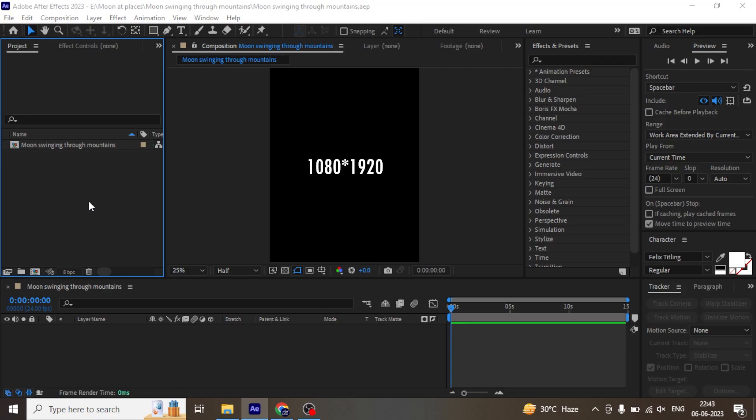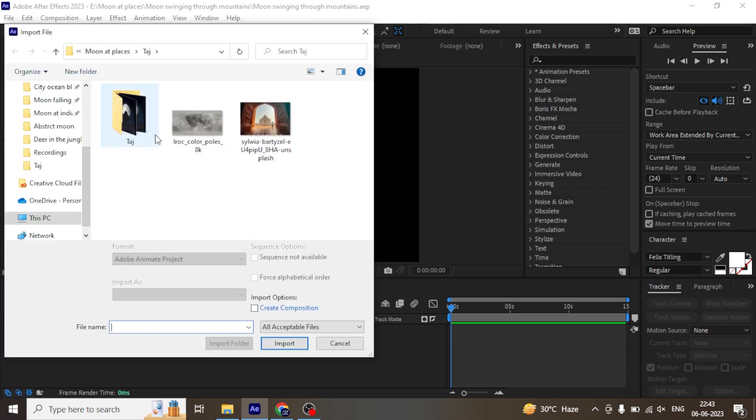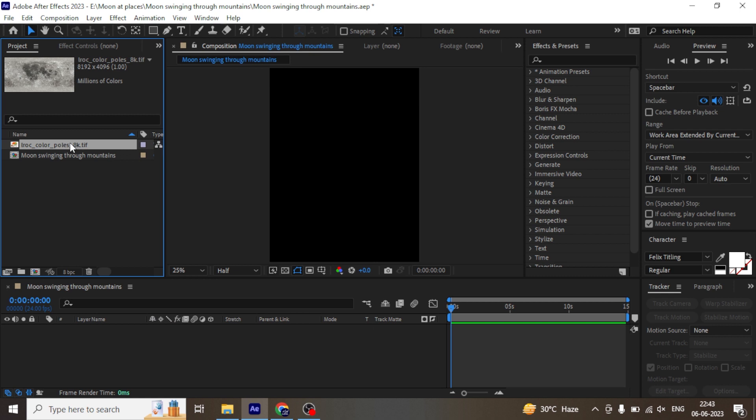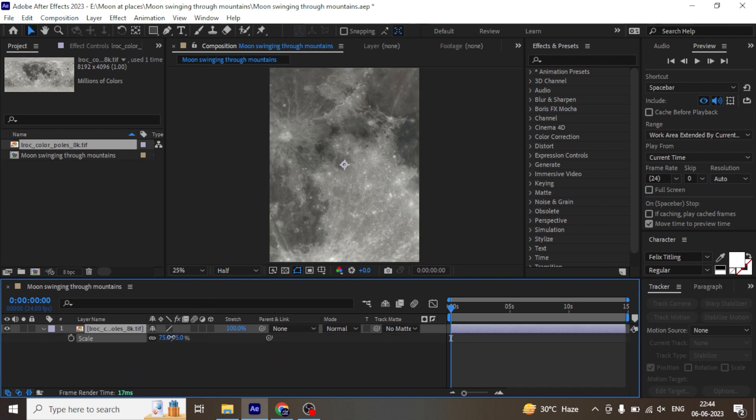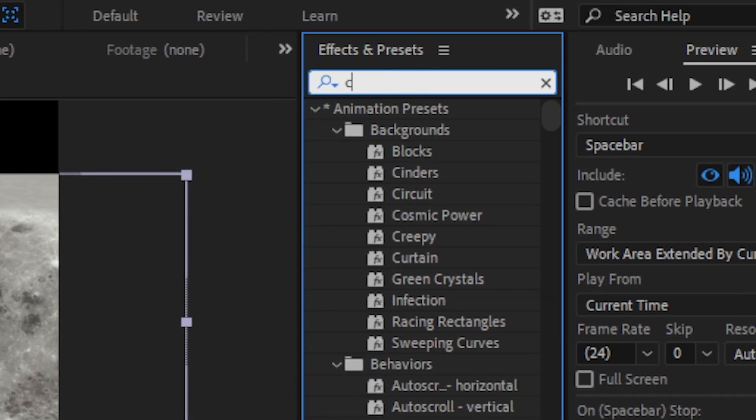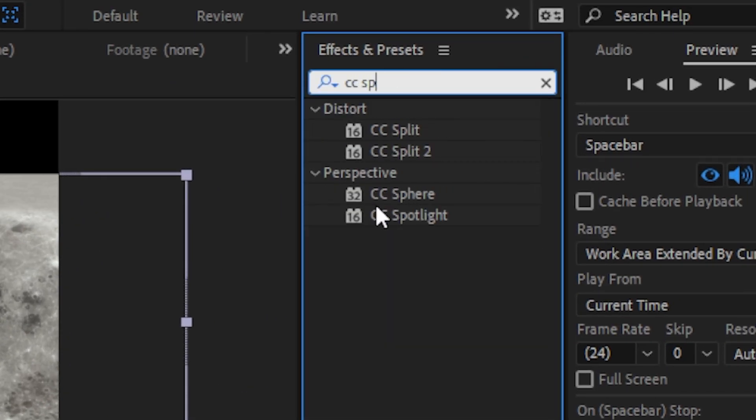Here I have already made a vertical composition for an Instagram Reel. First, import the moon texture in After Effects. I have shared an image link in the description below. Drag that into composition, scale it down and apply an effect called CC Sphere.